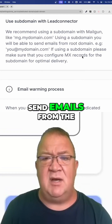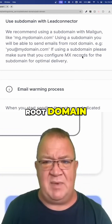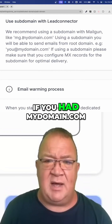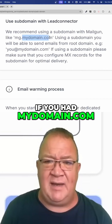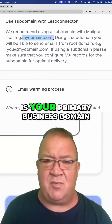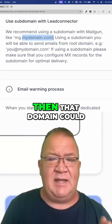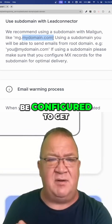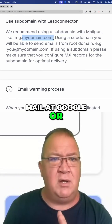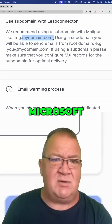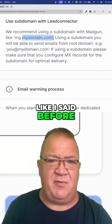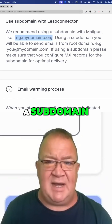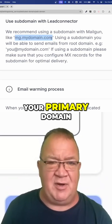So for instance, if you had mydomain.com as your primary business domain, then that domain could be configured to get mail at Google or Microsoft, as I mentioned before. But when you configure a subdomain off your primary domain, which is the recommended best practice,